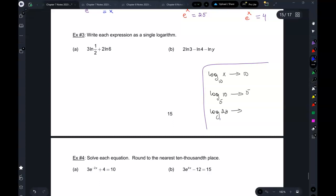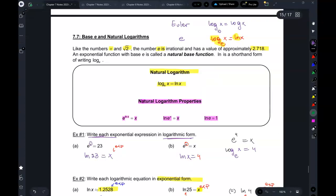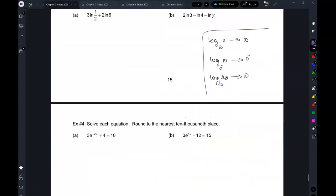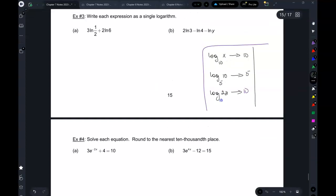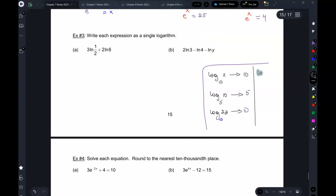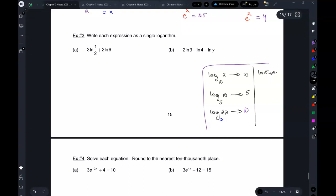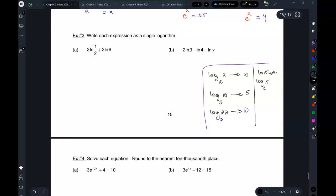When you just have log there is a hidden base of 10. Whenever you see ln, the base is automatically e. This is because ln of 5 is the same as log base e of 5 — but nobody writes log base e. Instead we write ln of 5.